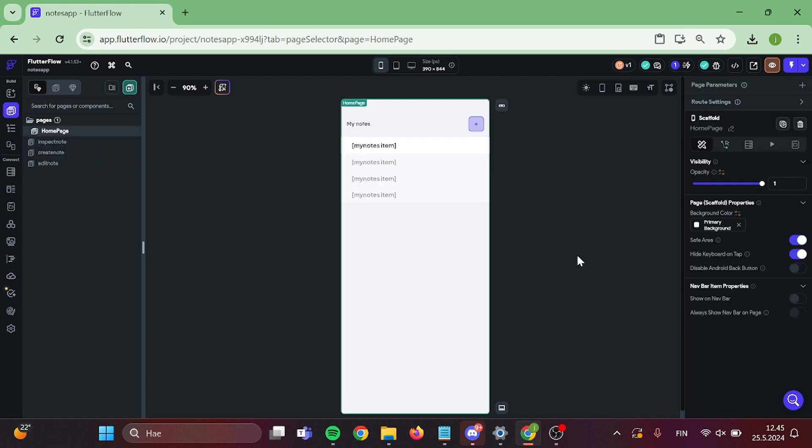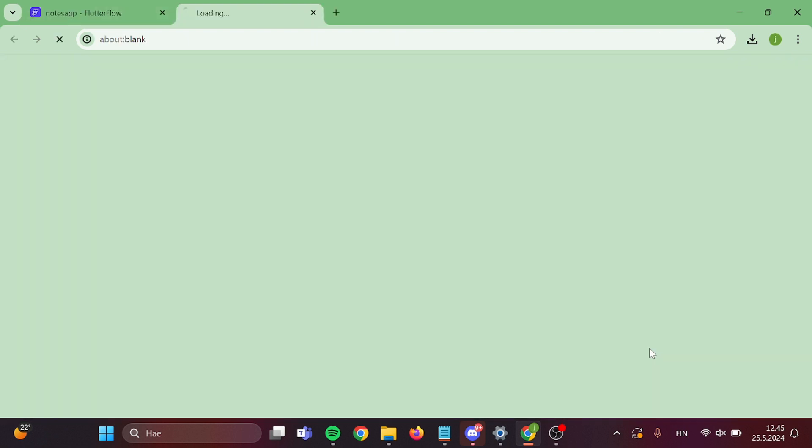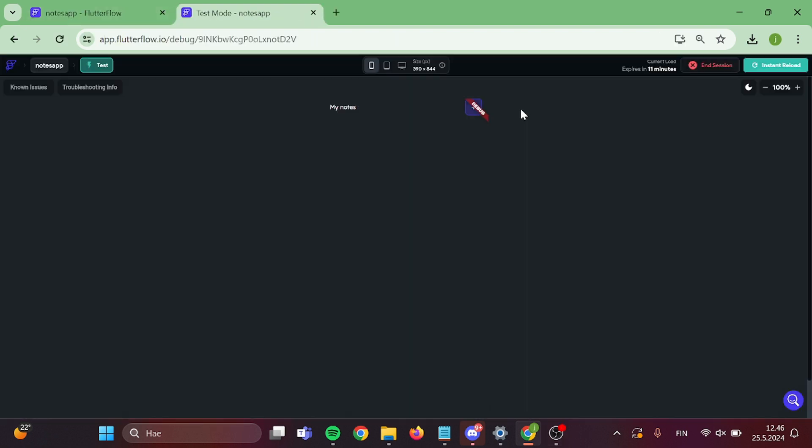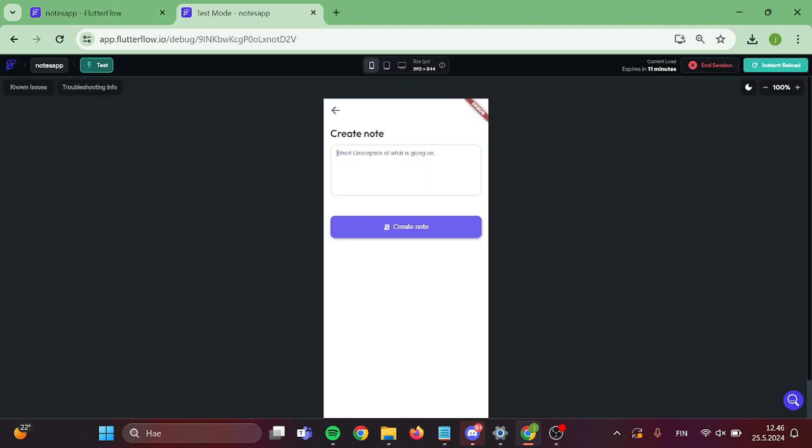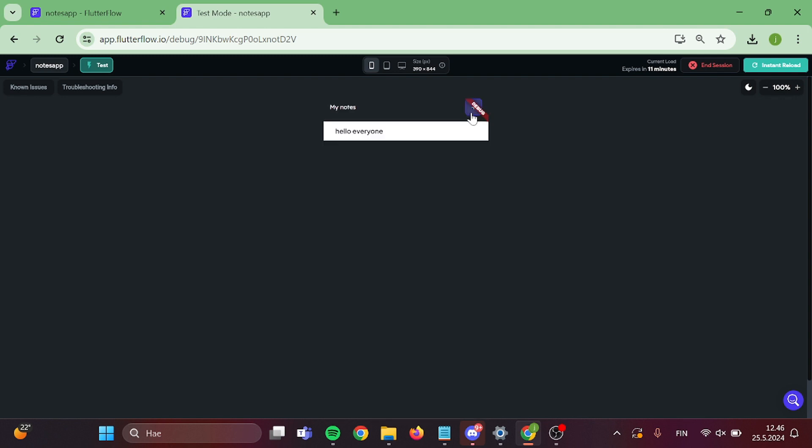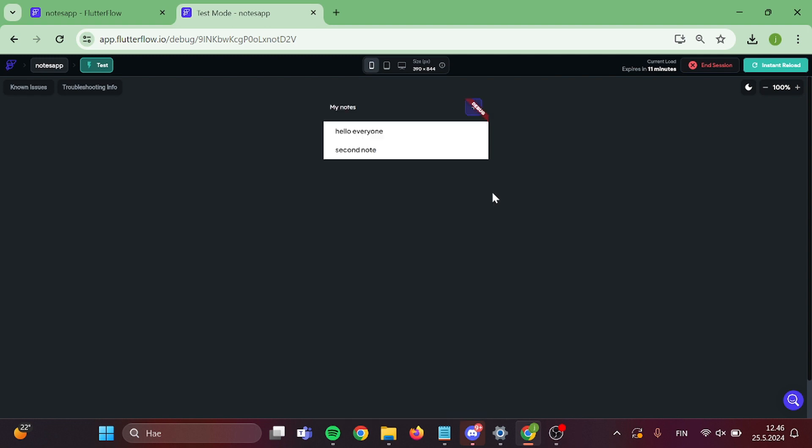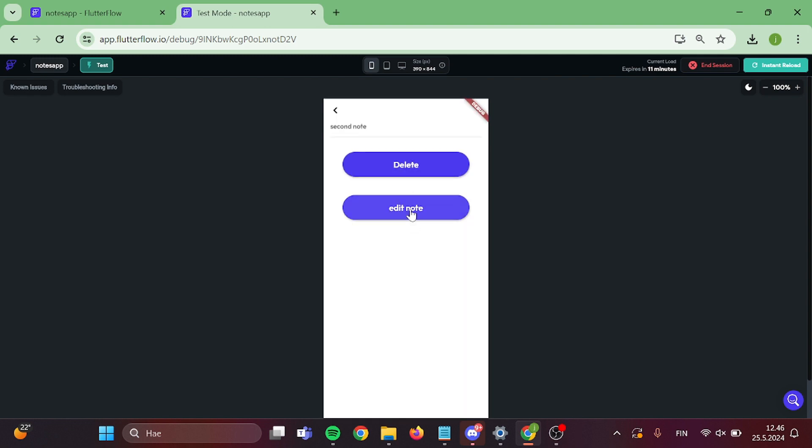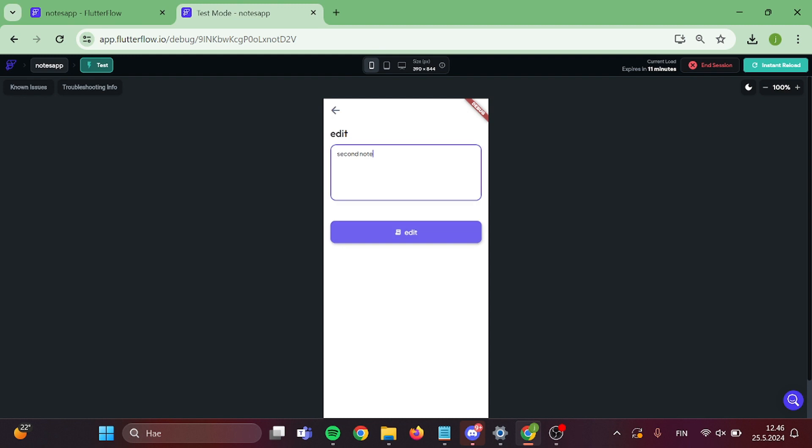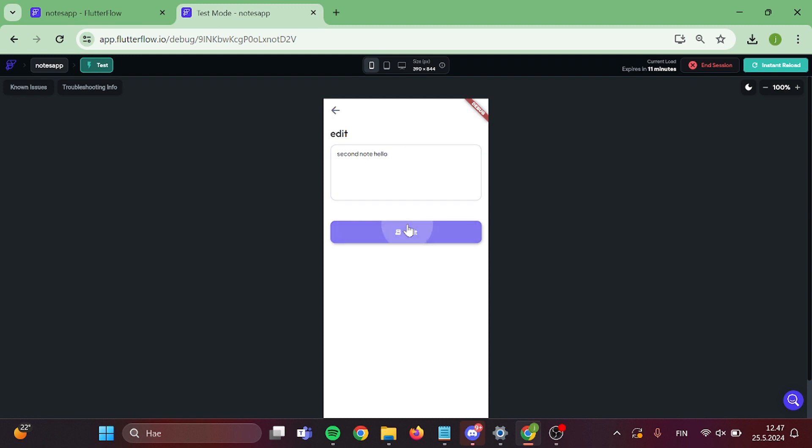Now we are all set up and we can check how our app works. Now when that is done loading, we can start to add some notes and try out if our edit button works. And it works perfectly.